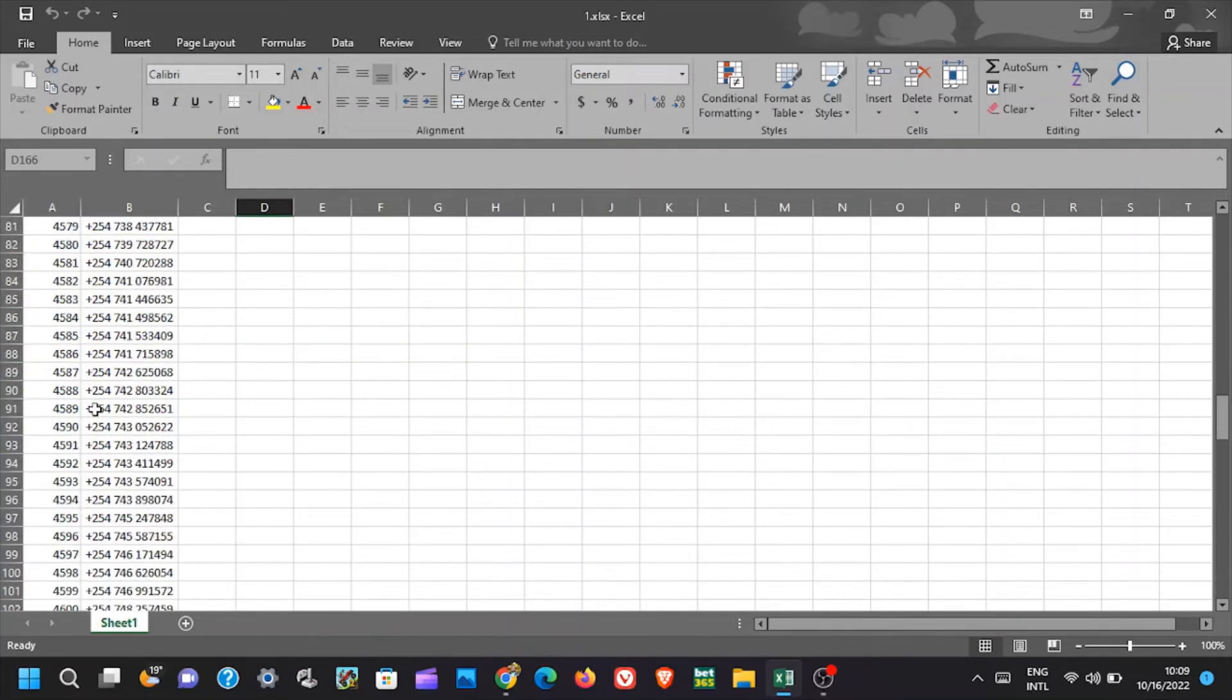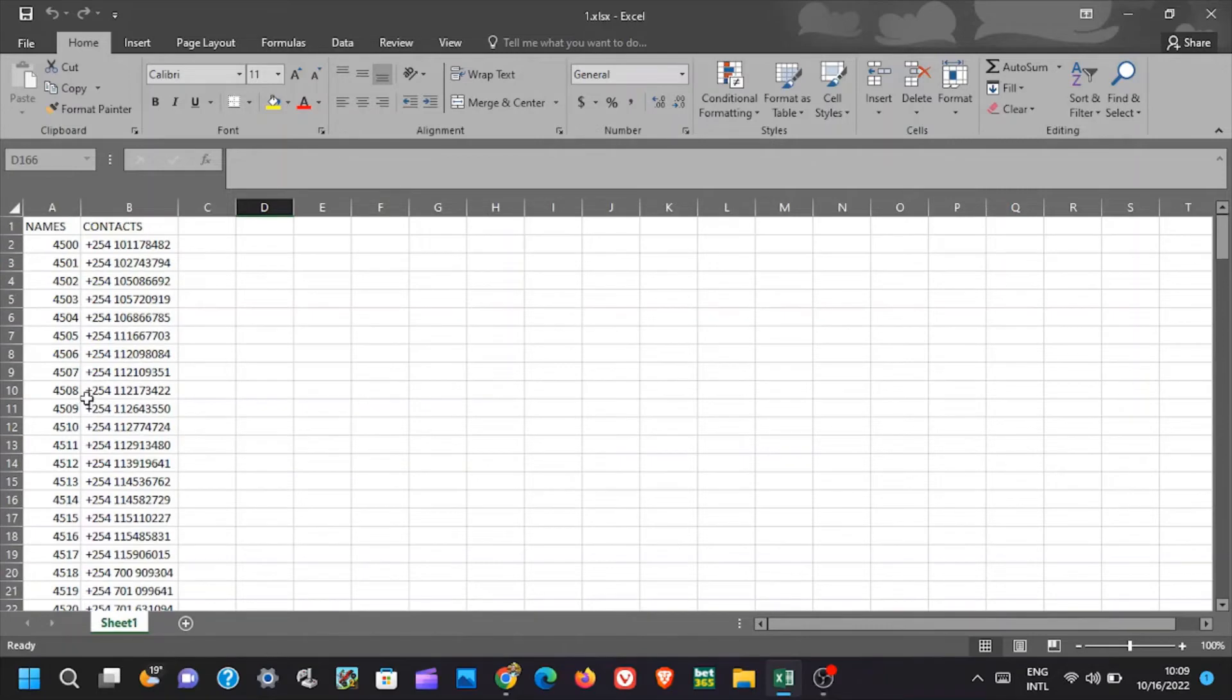The downside of this method is that, if the data is huge like let's say 20,000 rows, then this will take you a lot of time, and at the same time it will be tiresome.